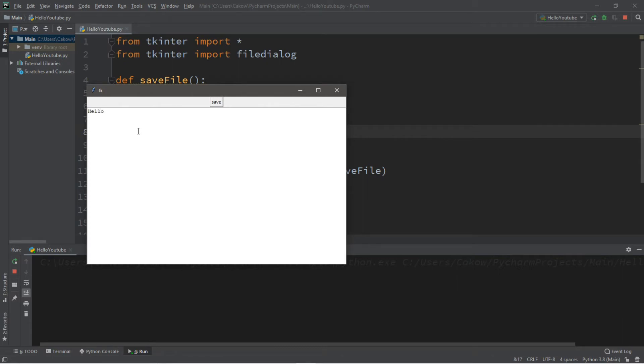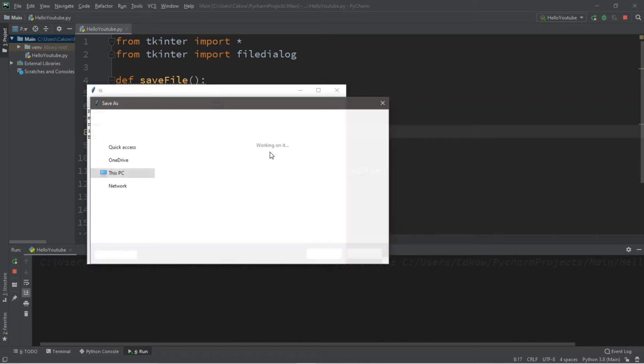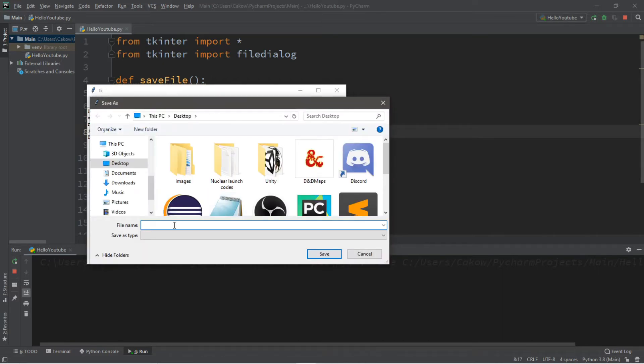Hello. My name is bro. Let's save this. I'll call this hello. And click save. And we still can't save as type. So we'll work on that next.